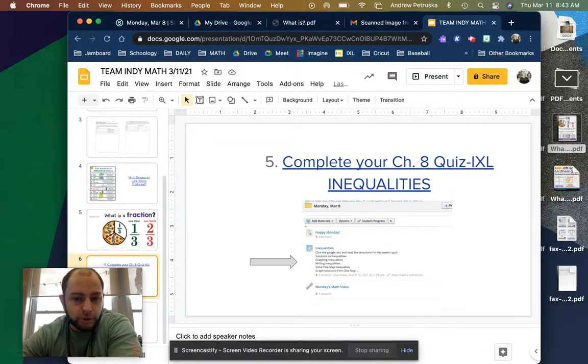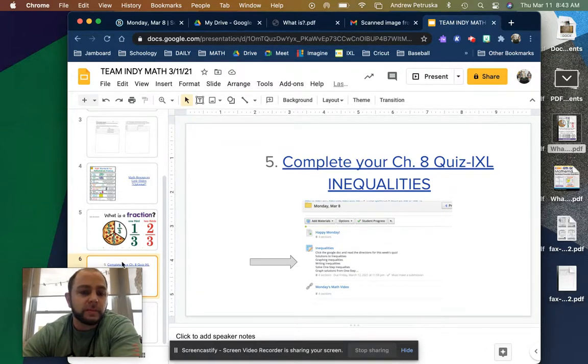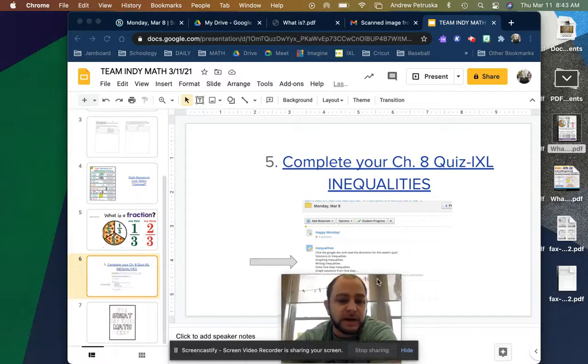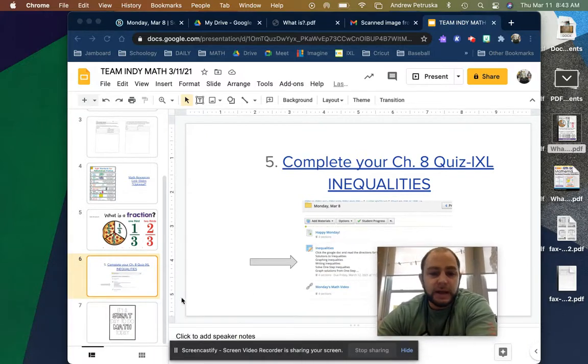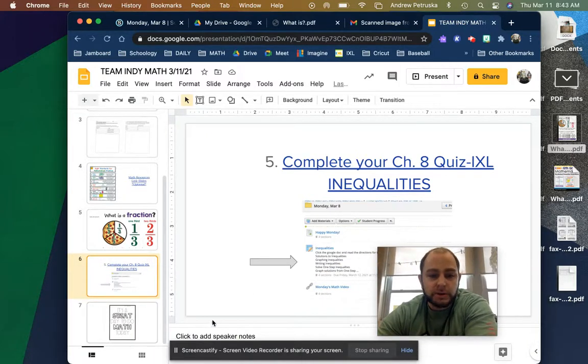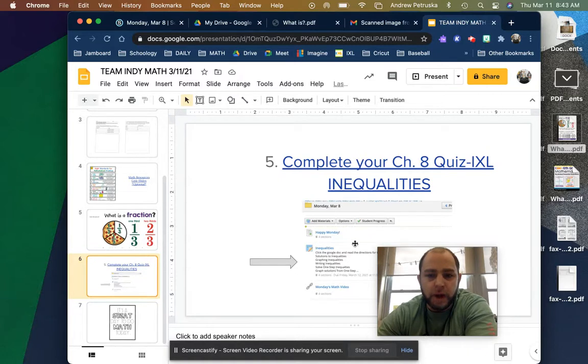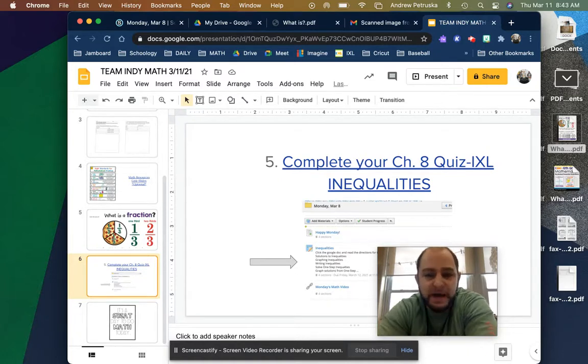We're going to make sure we complete all of those IXLs. And here we go. It's a great day to do math. I will talk with you all. Please message me.